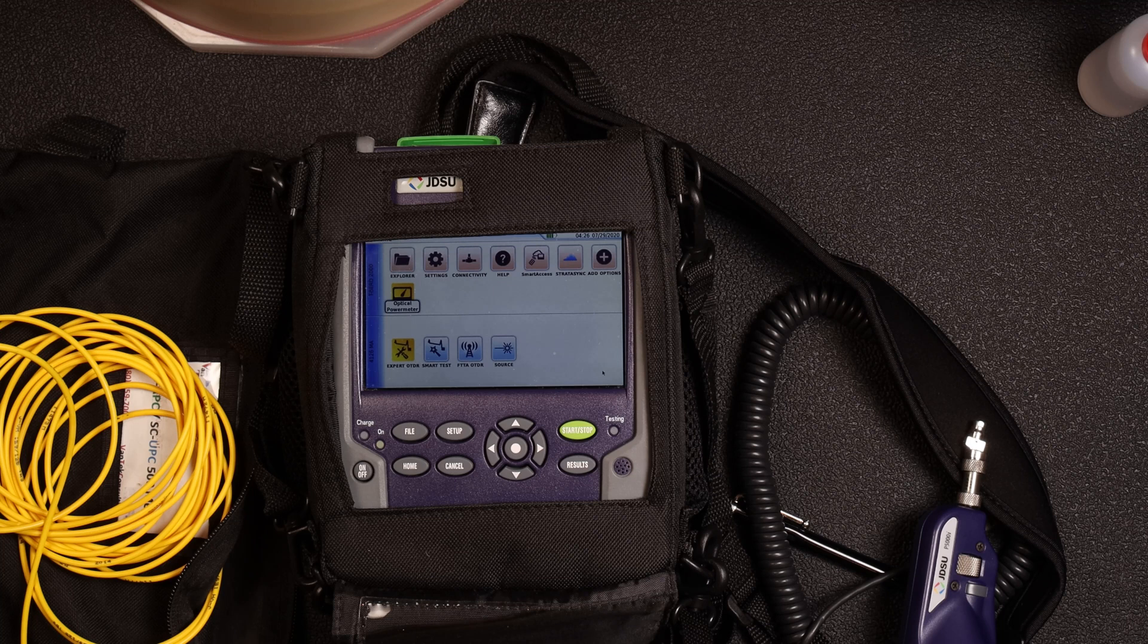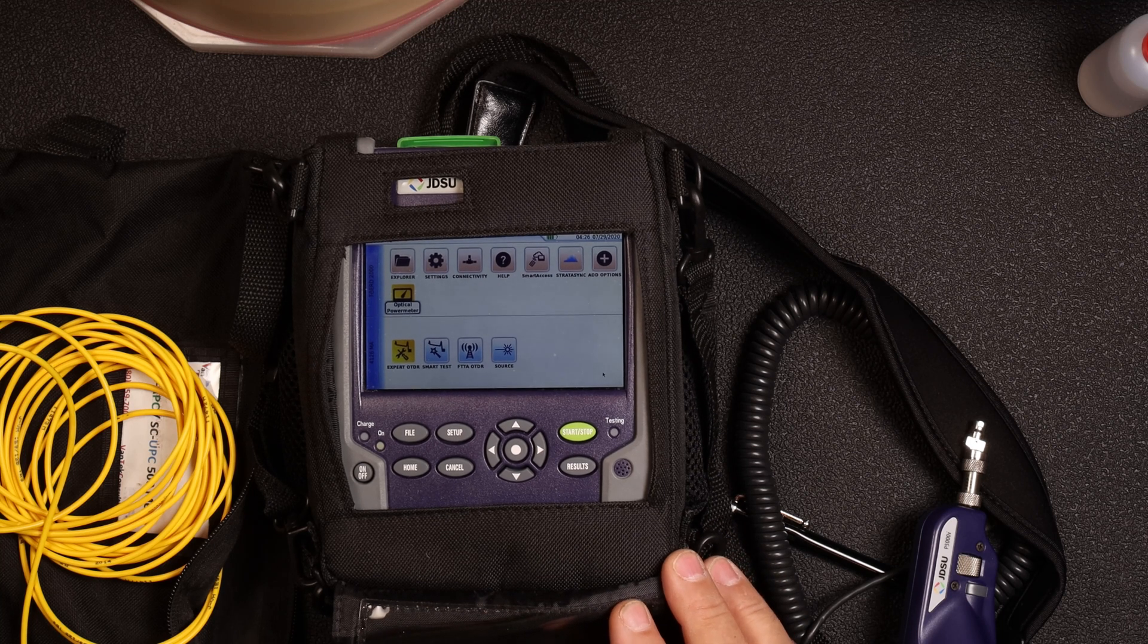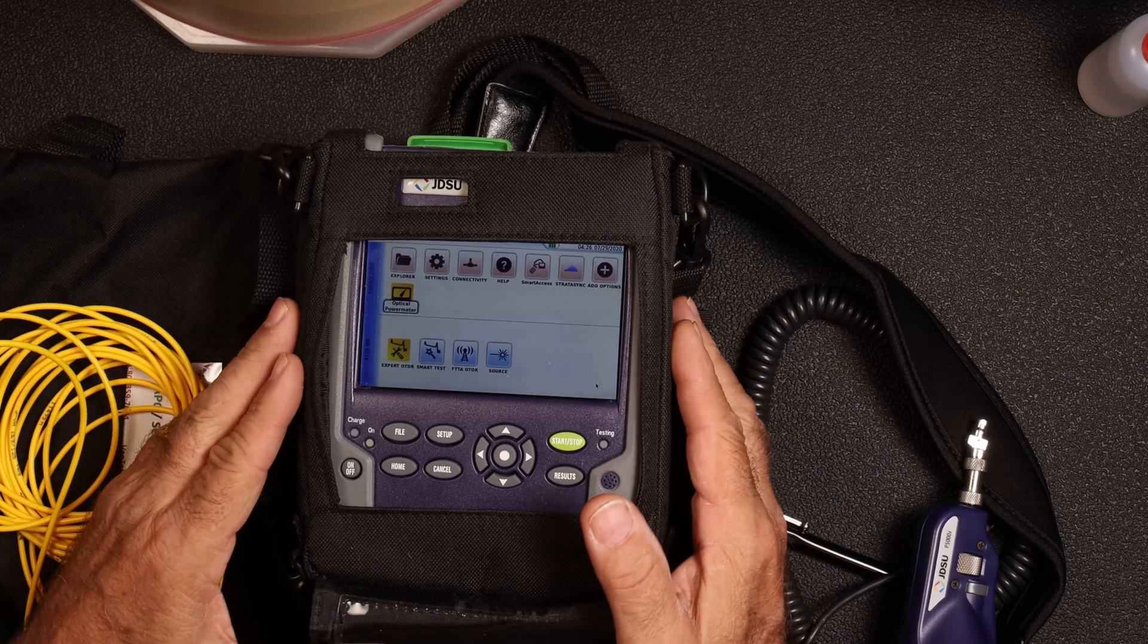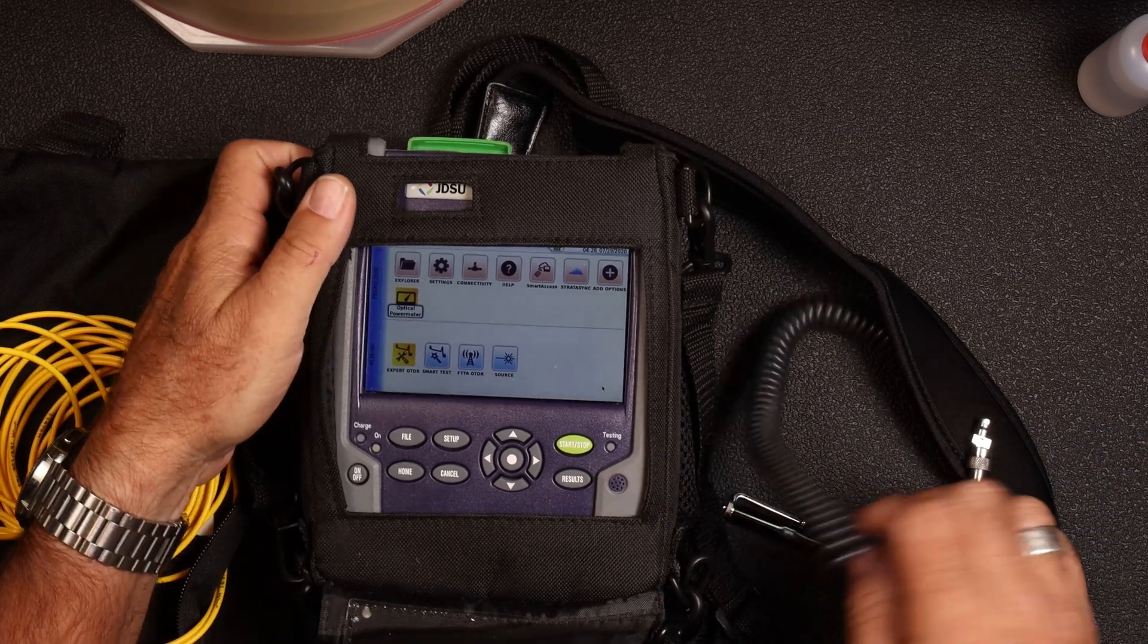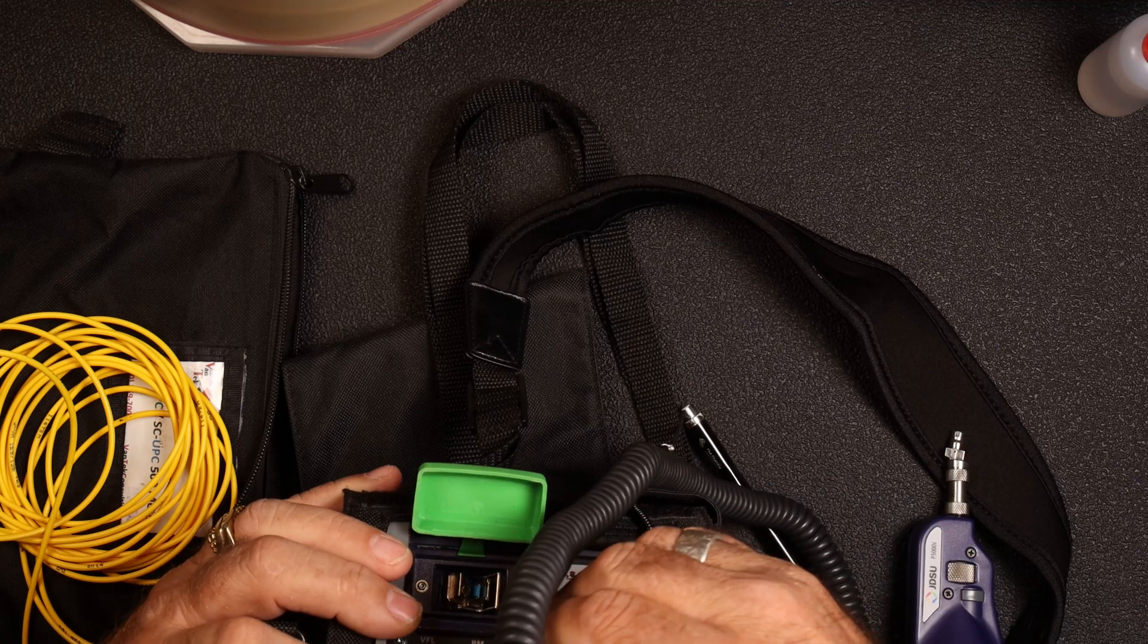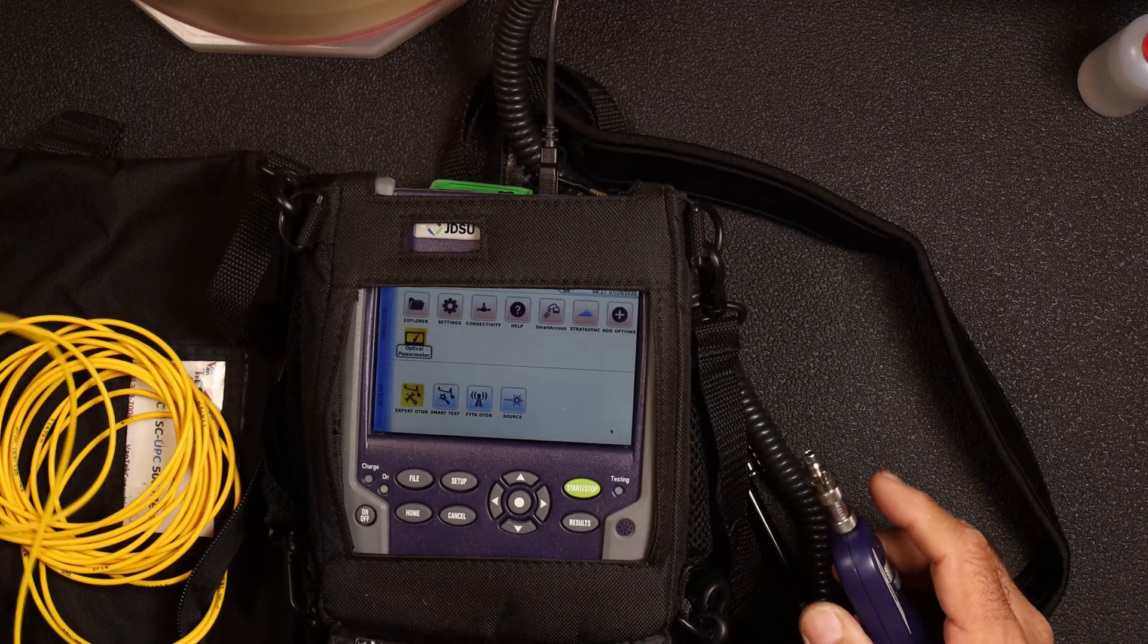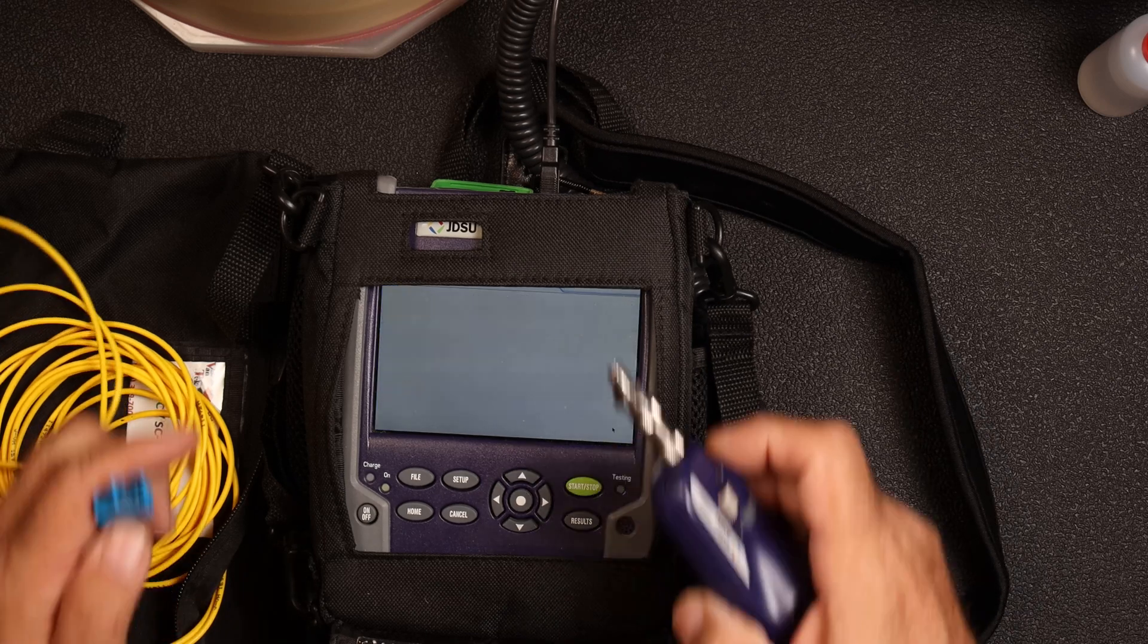Hey, Keith here with Bantech Consulting. I was just getting ready to do some testing on a spool of fiber and obviously the first thing we have to do when we do any test is make sure that our connectors are good.